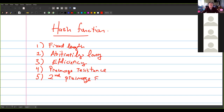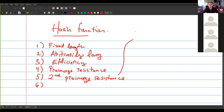Then there's second pre-image resistance, which is kind of similar. This means if you have an example of the hash function — like you have X and H(X) — then it should be impossible for you to produce some new thing, call it X-naught, so that the hash of X-naught is the same thing as the hash of X, where X-naught is different than X.